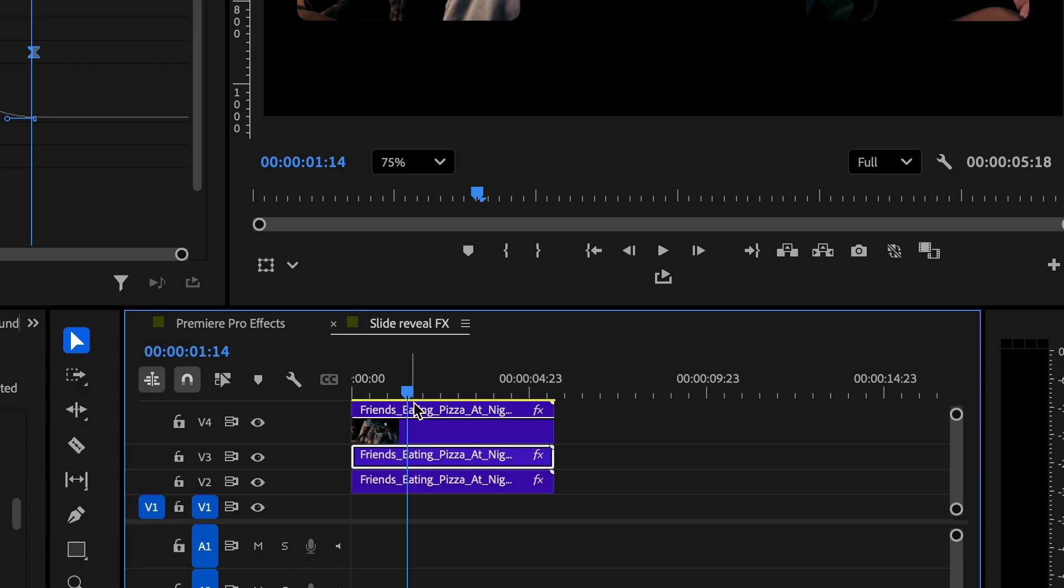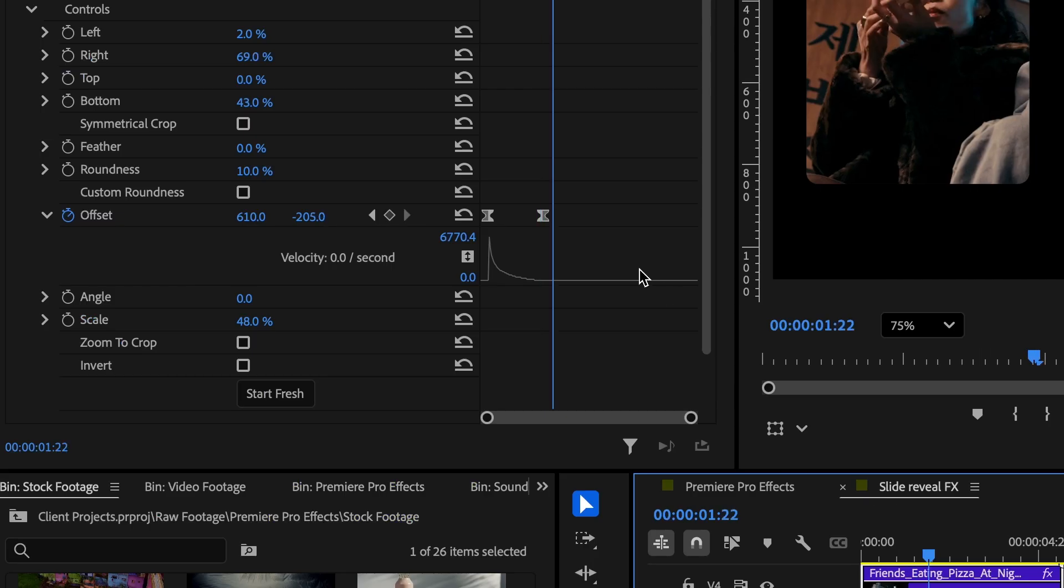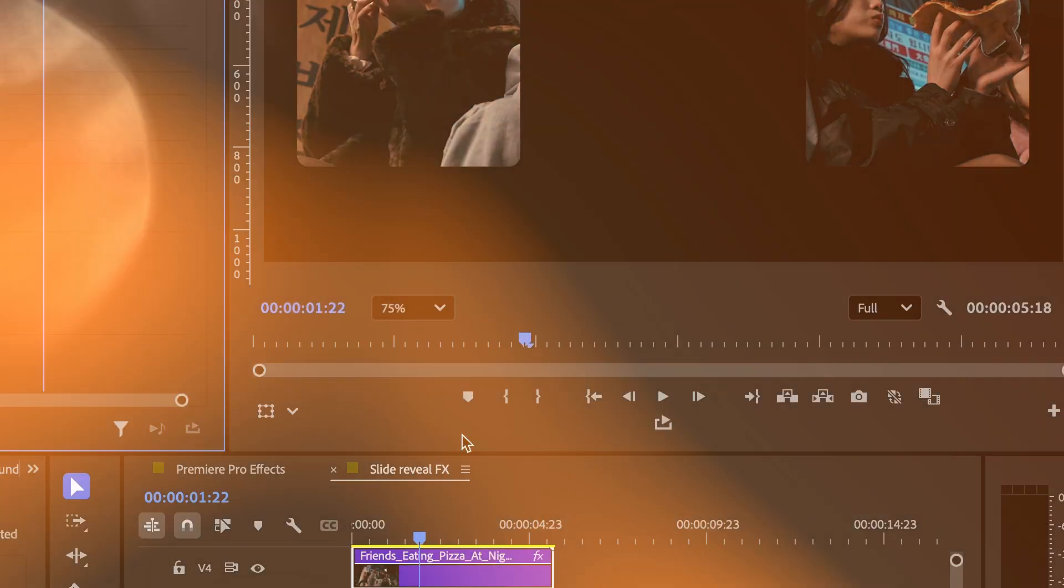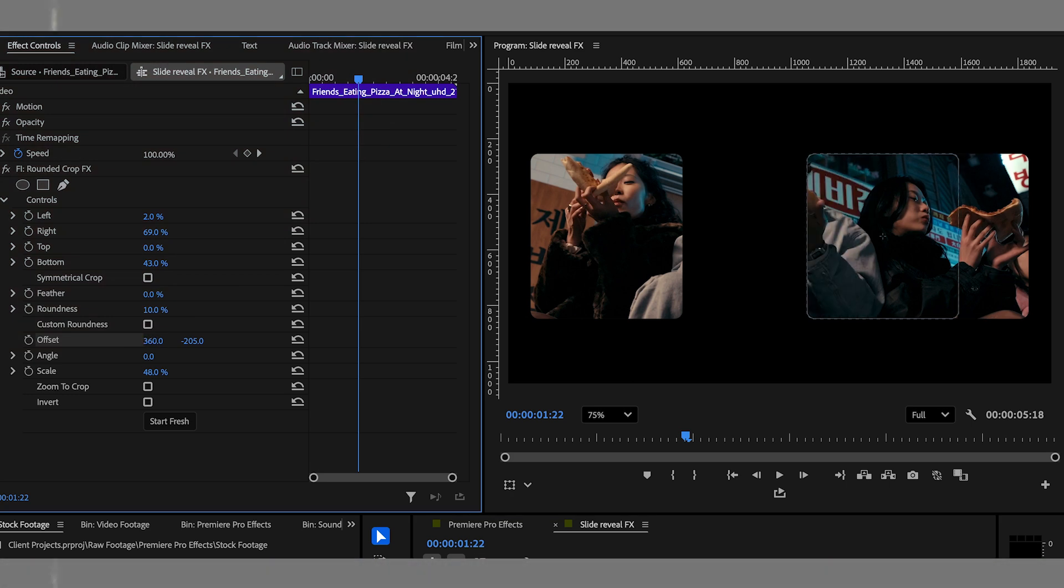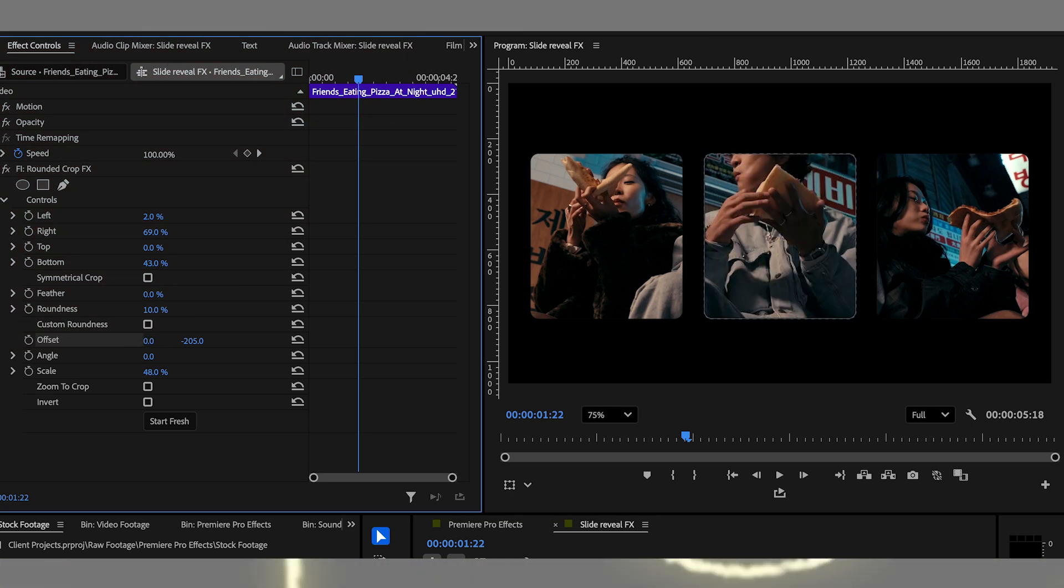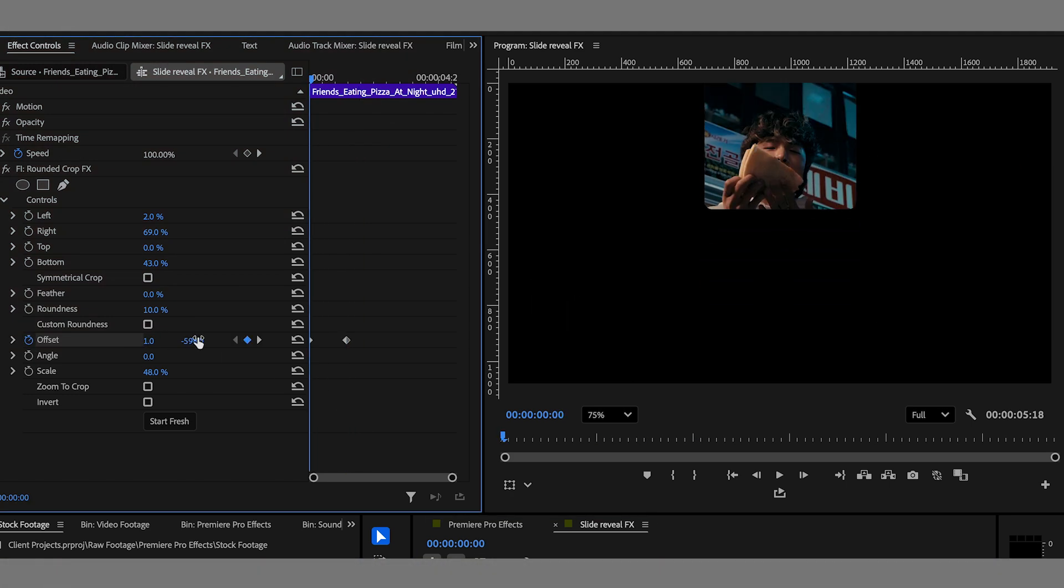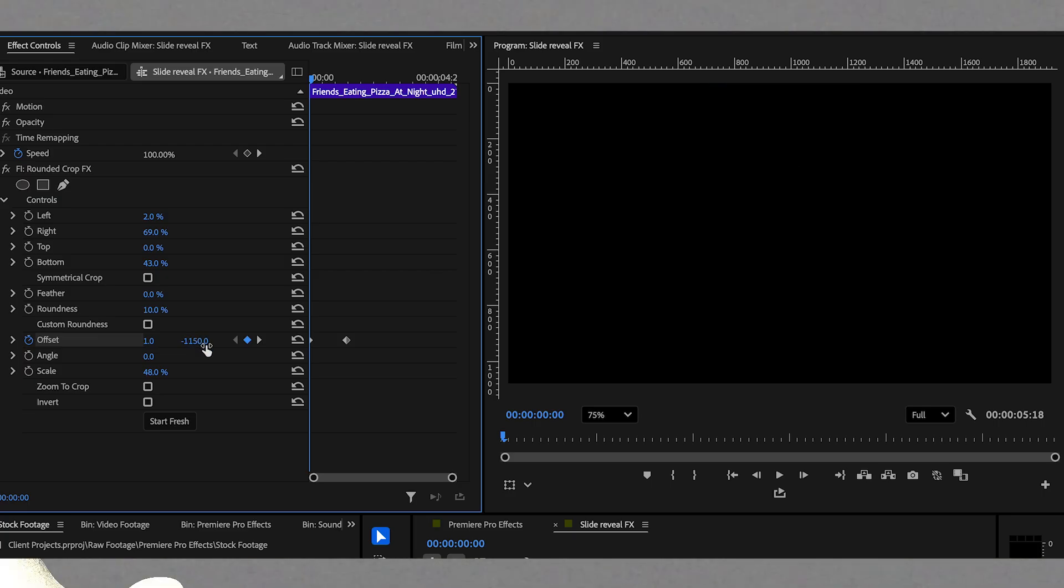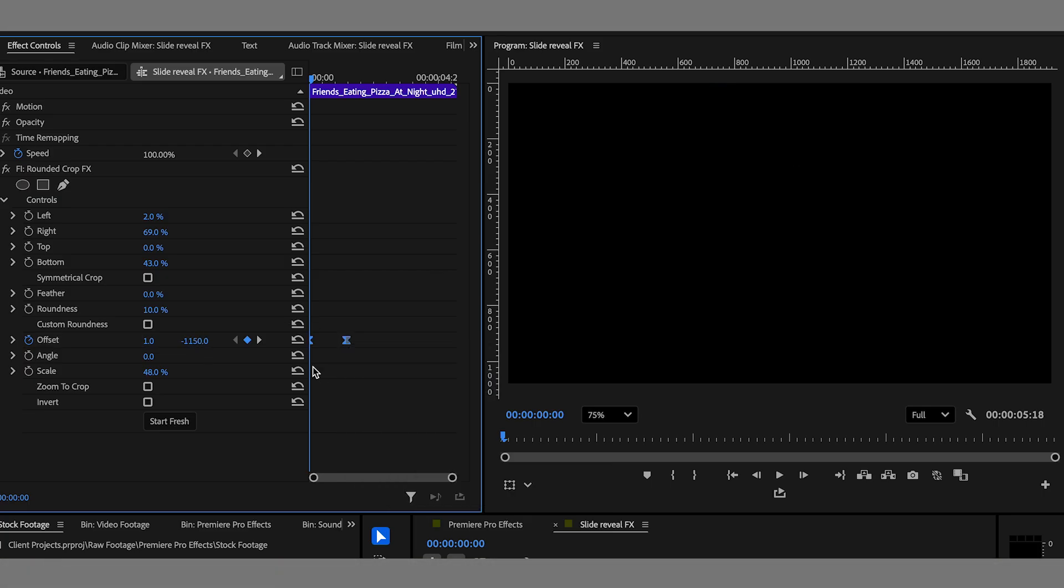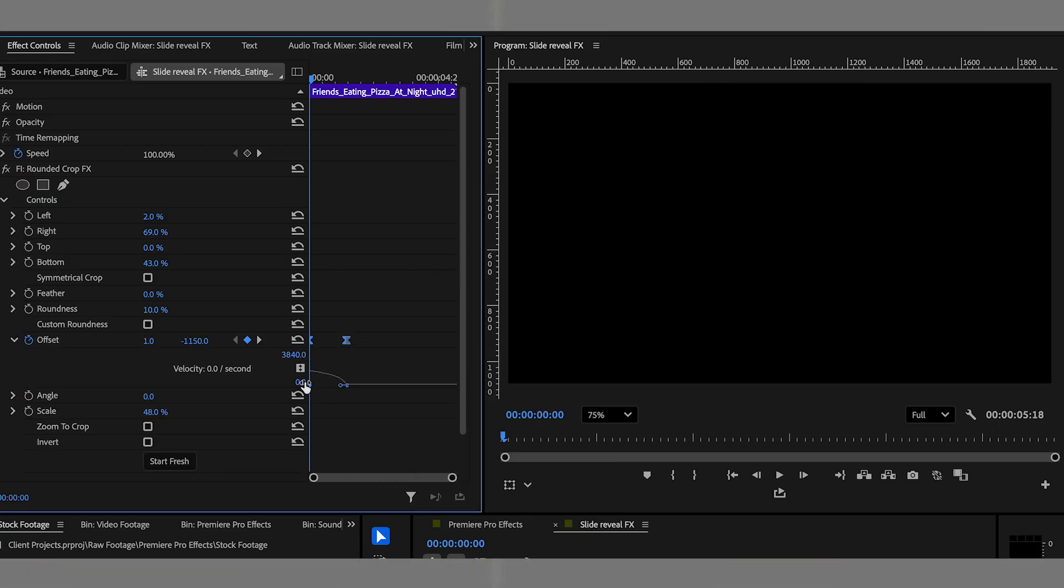Let's duplicate this clip again and do the final reveal. As before, let's remove previous keyframes on it and adjust the offset values to reveal the final crop of the clip. Now proceed to pull the end and beginning keyframes. Easy ease in and easy ease out the keyframes. Adjust the handles and the final crop reveal is done.